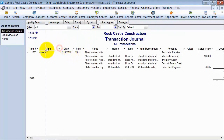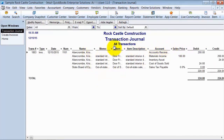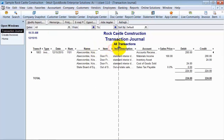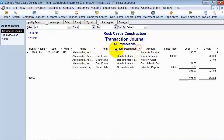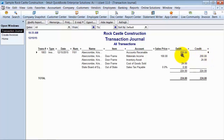First, it tells me it's an invoice type, the date, all the information here, and then we're going to move over to the debits and credits area. I'm going to get rid of some of these columns and make some of the other ones larger so we can really understand what's going on. The invoice was for $200, so it's going to debit Accounts Receivable and credit Materials Income, which means on the balance sheet, Accounts Receivable is going up, and on the profit and loss, Materials Income is going up.